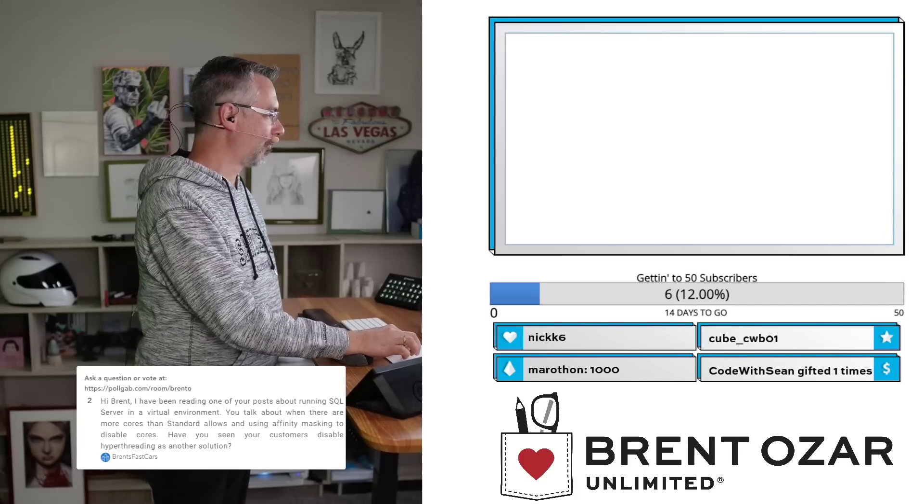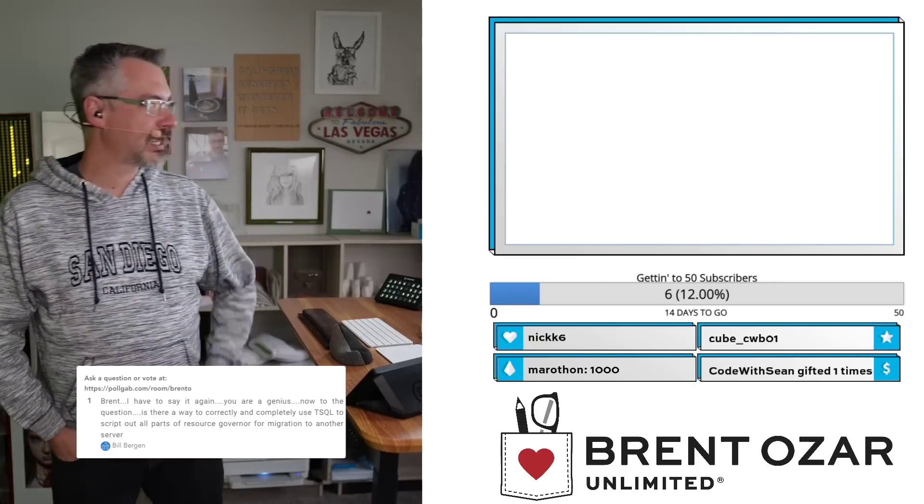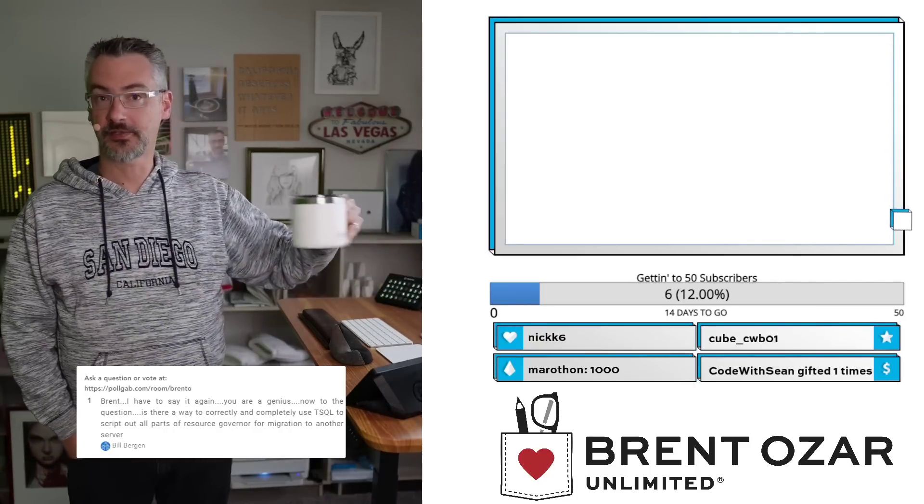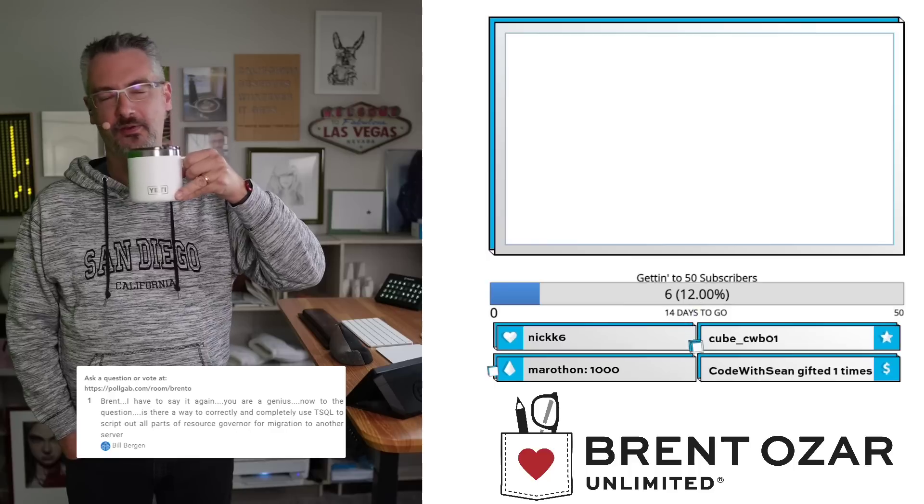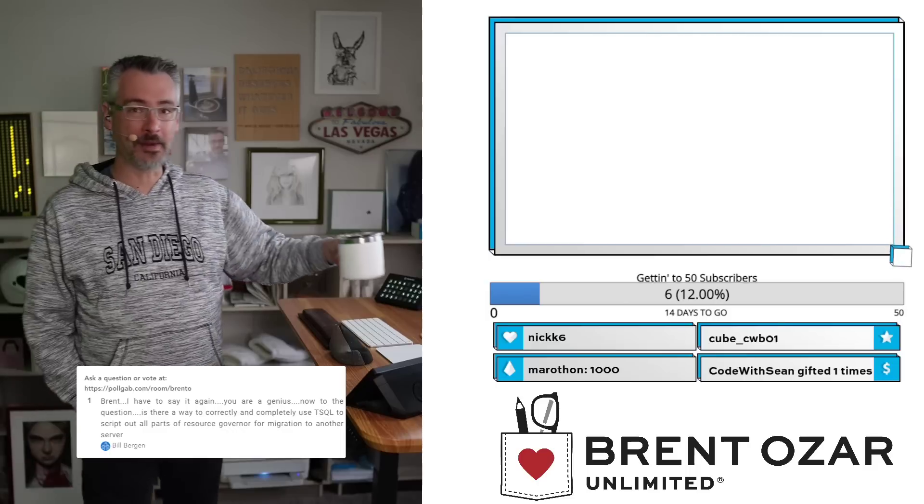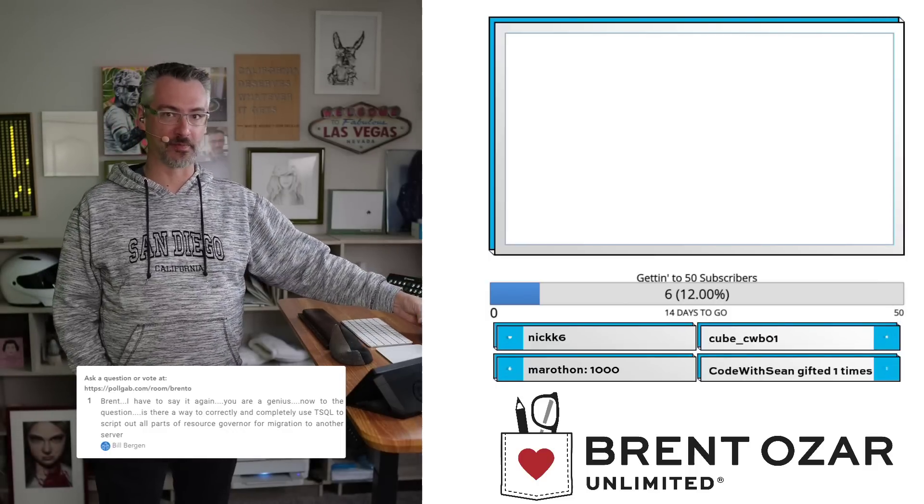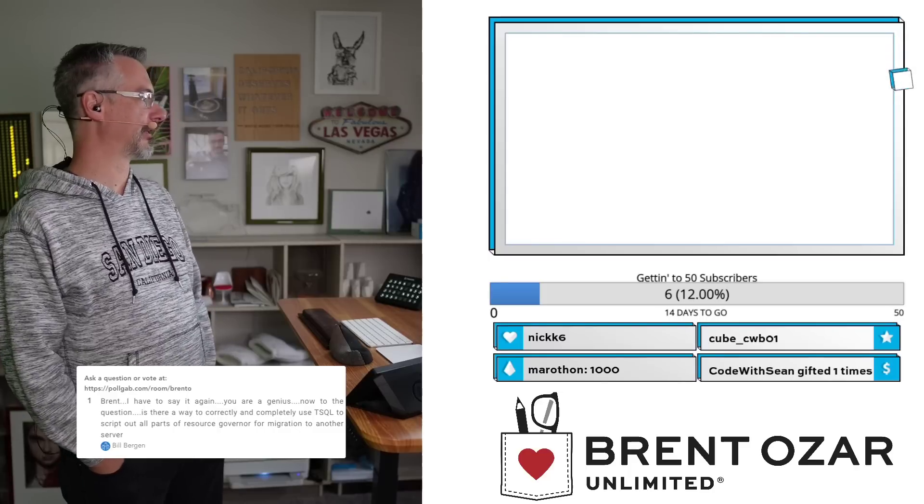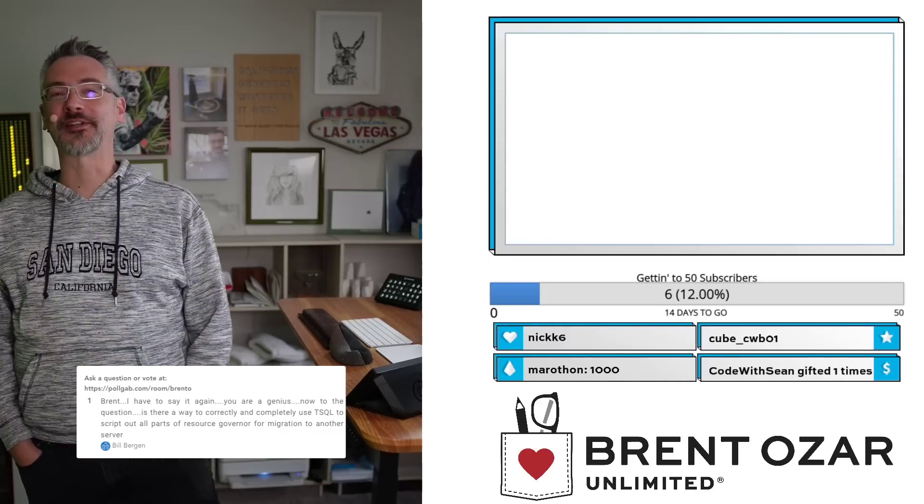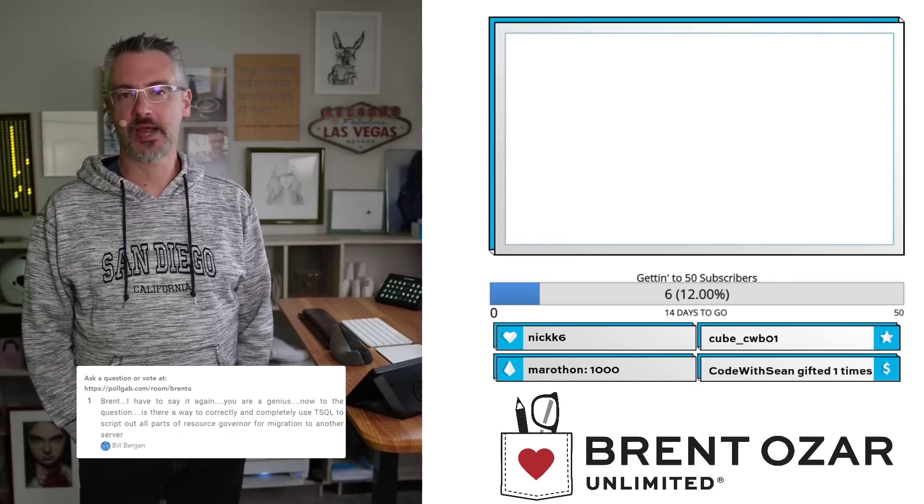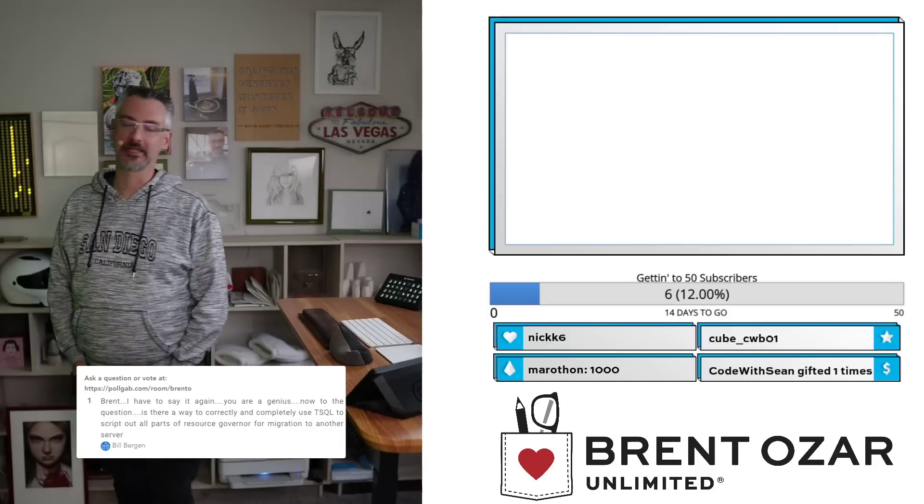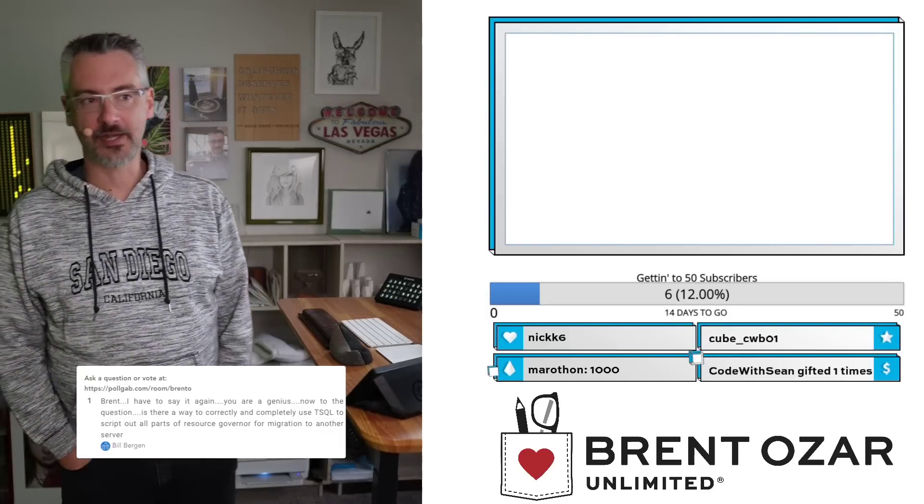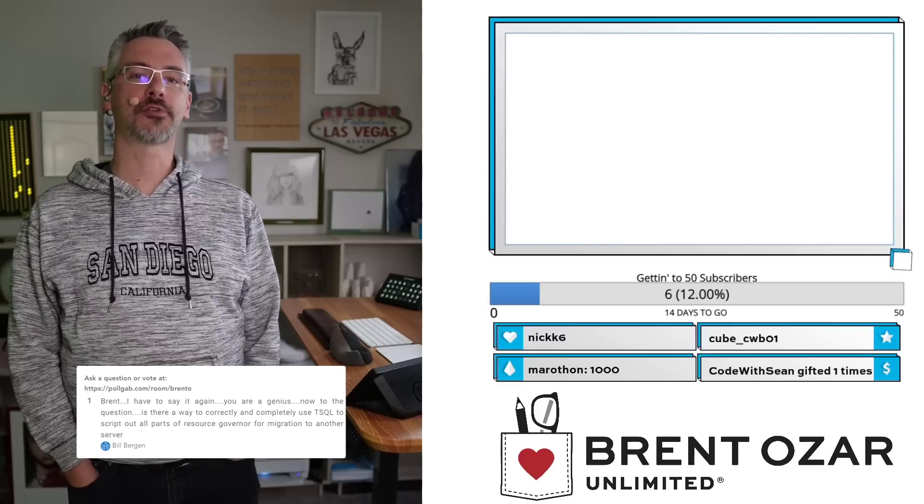Next up we have Bill Bergen. Bill says, 'Brent, I have to say it again, you're a genius.' I'll let you say that a few times if you like. I'll give you a moment for everyone to say it out loud. Now I don't really believe that. I'm kind of a moron, as anybody who's around me for an extended period of time can attest. I struggle with all kinds of things in technology. Is there a way to complete this question is probably a good example: Is there a way to completely use T-SQL in order to script out everything in Resource Governor? I have no idea.